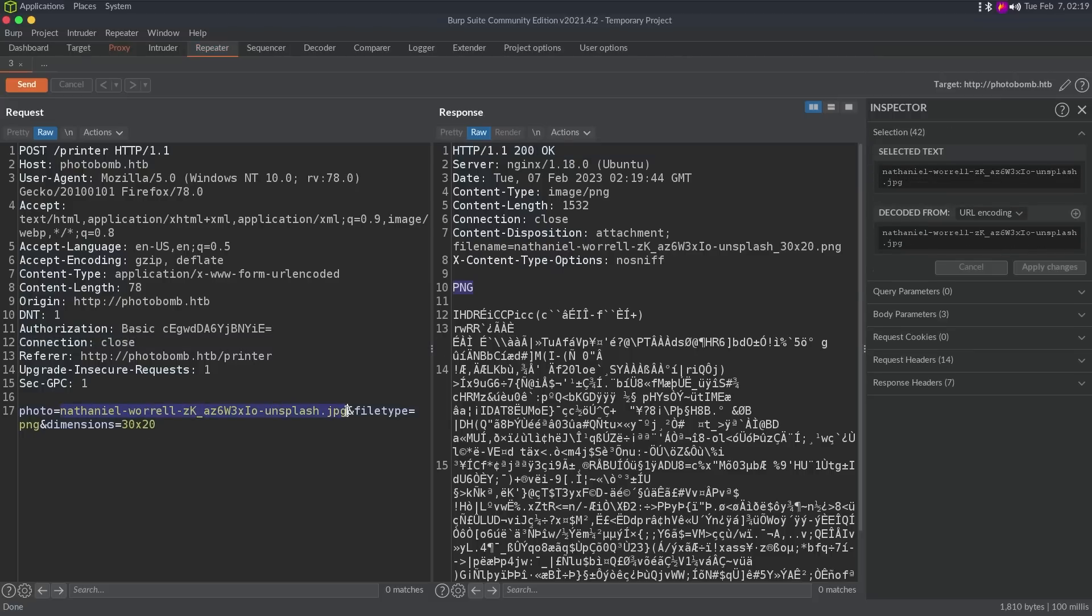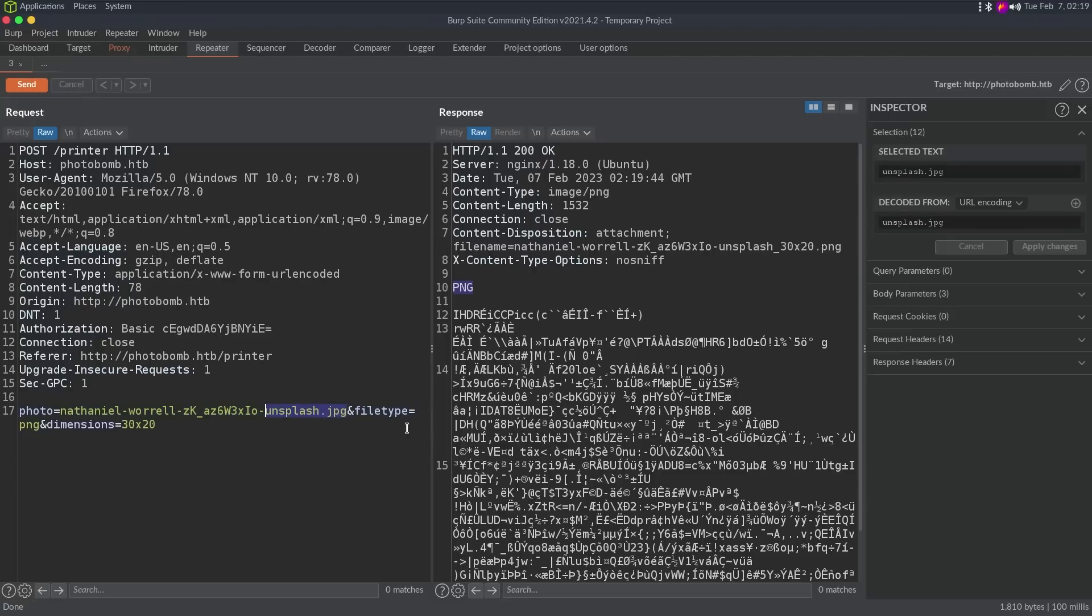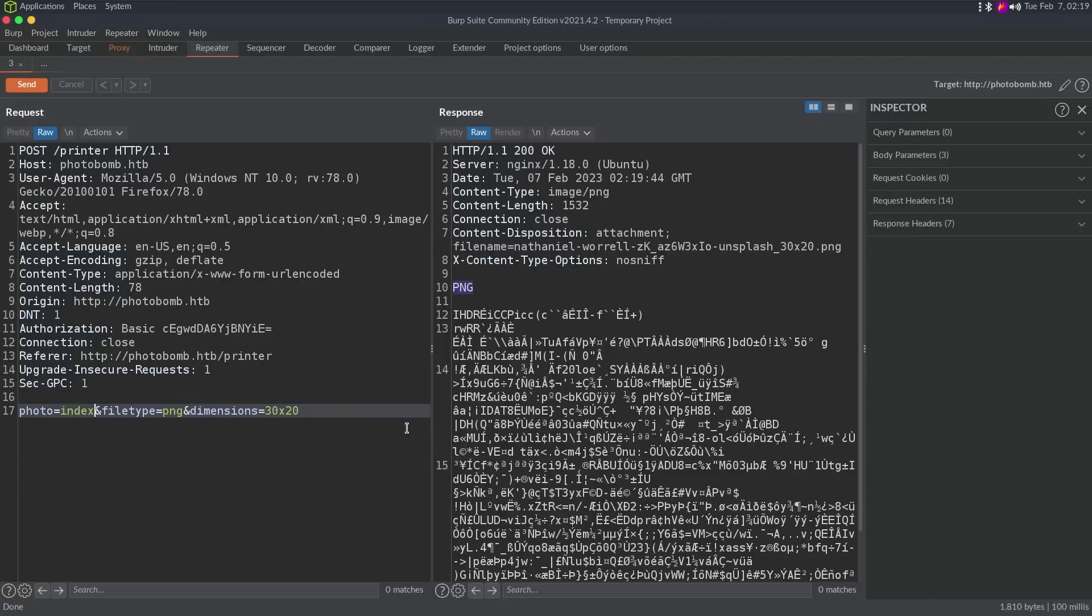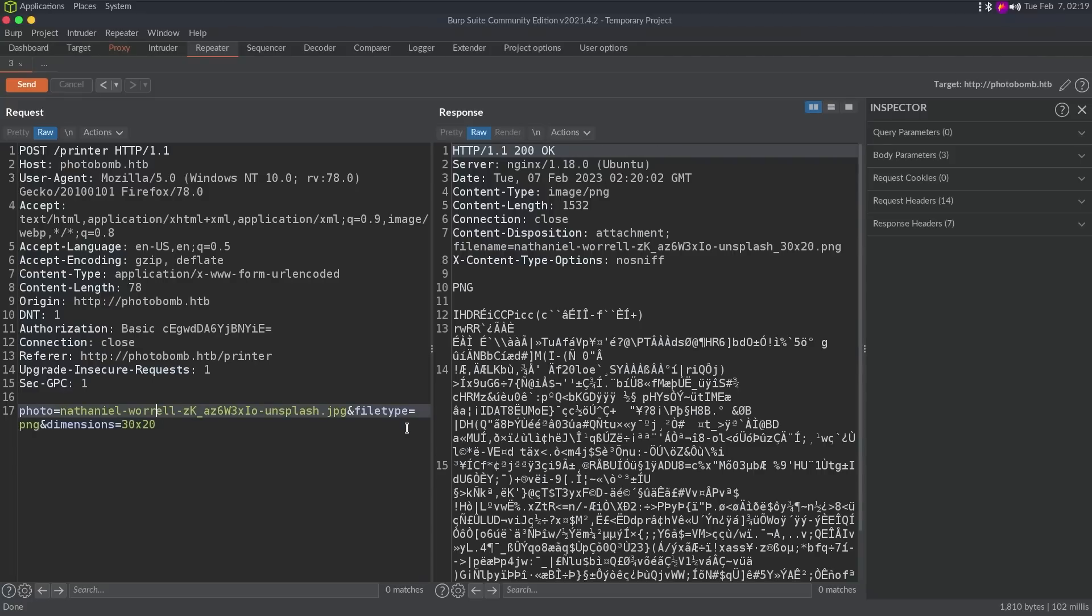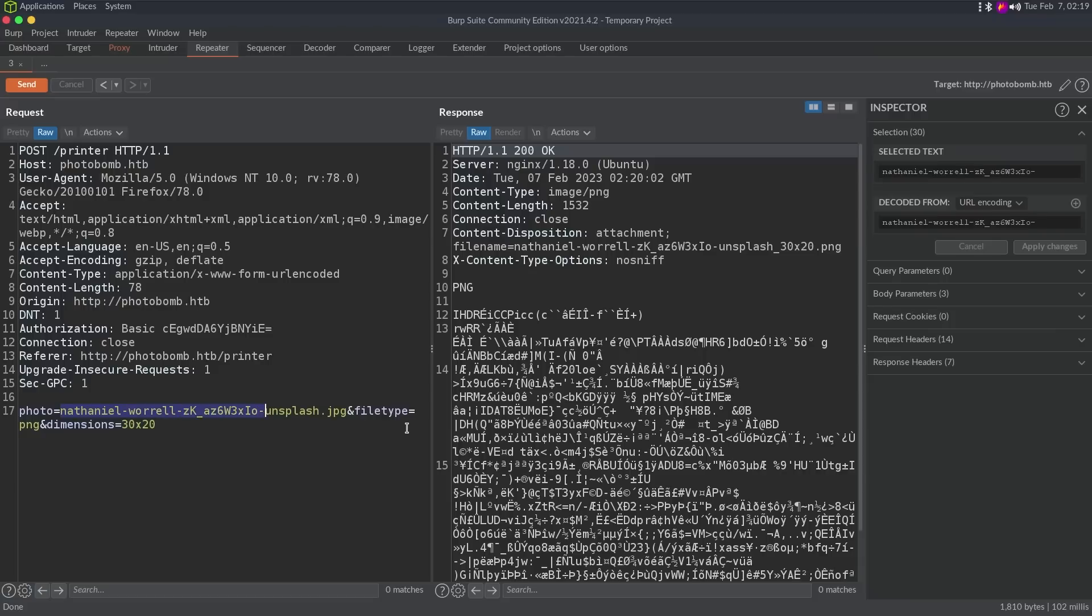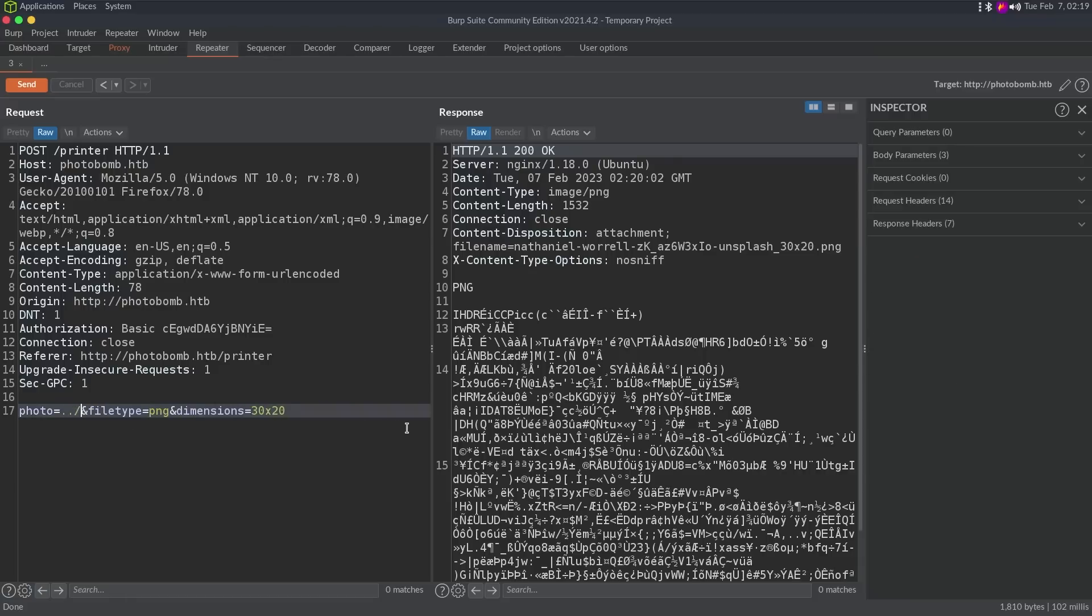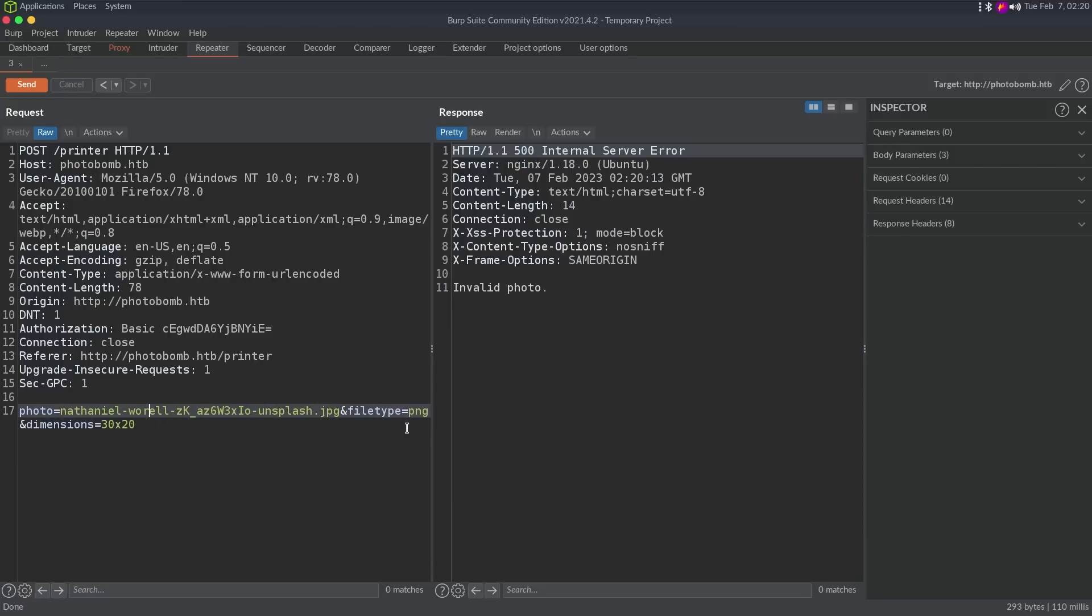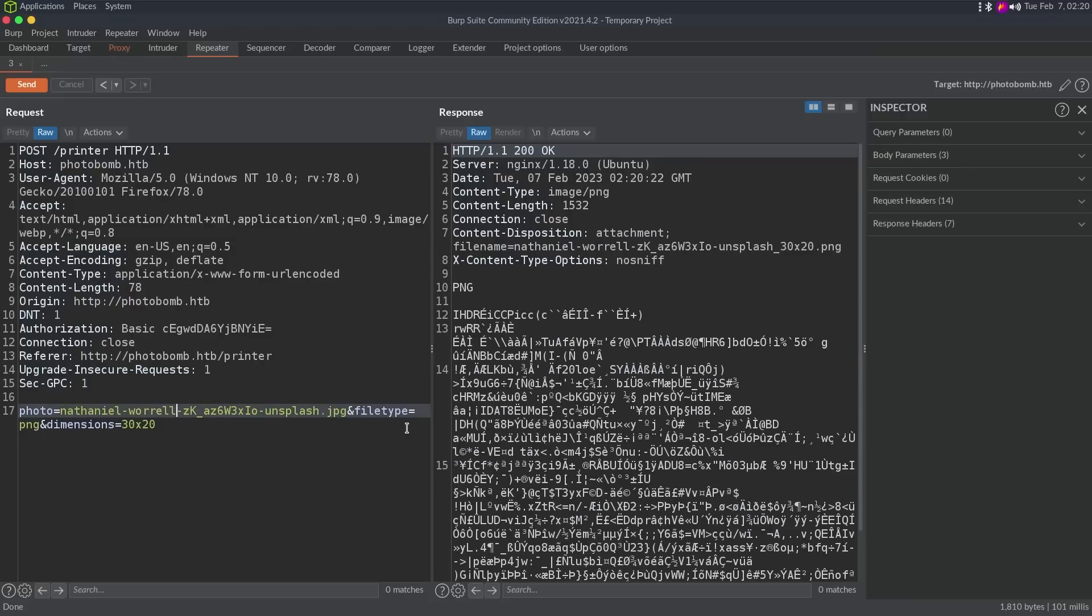But we have this file name. So if we change the file name to something else, I'm going to try index. We get source photo does not exist. So there's probably going to be something checking that this is a valid file. I'm going to do a bunch of dot dot slashes. So dot dot slash. And we're going to try LFI on /etc/passwd. And we get invalid photo. So that's a bit different error message than photo does not exist.